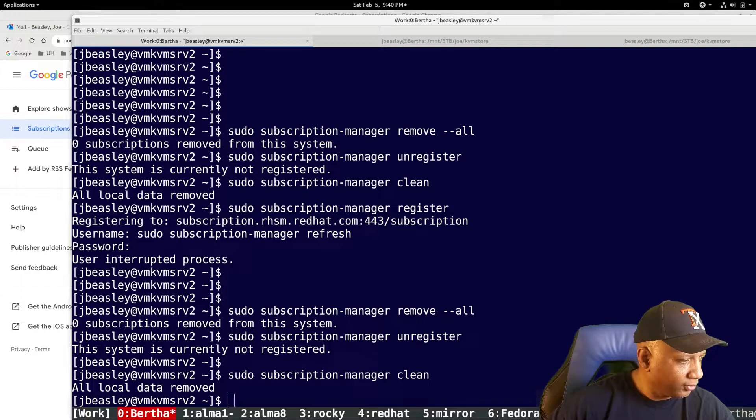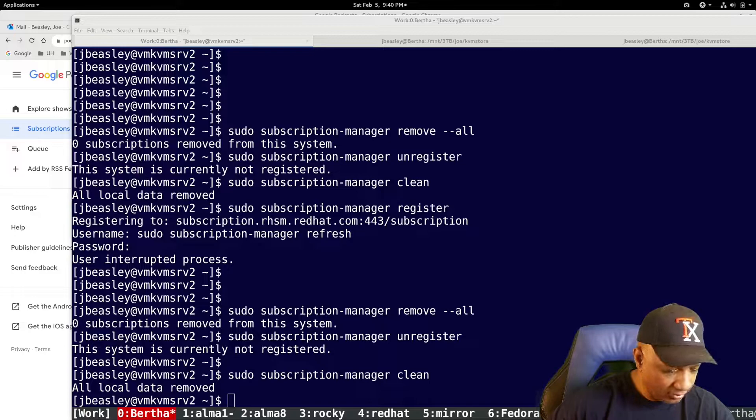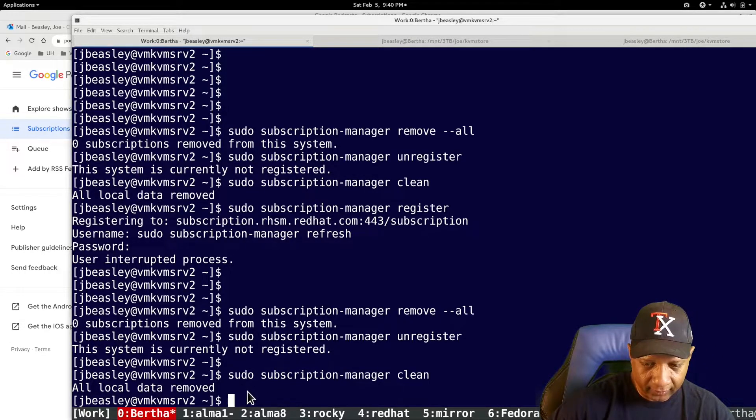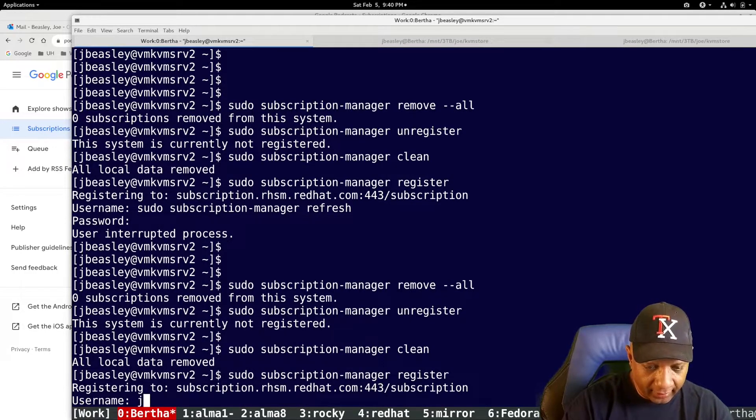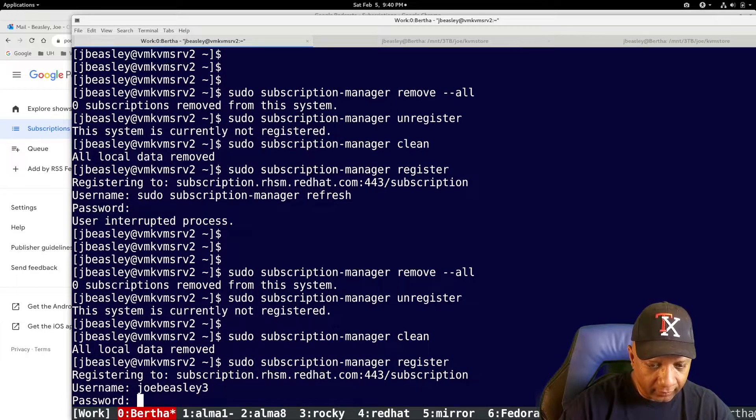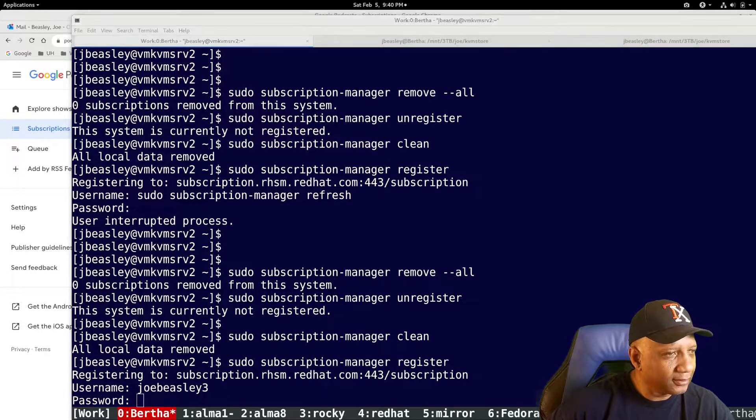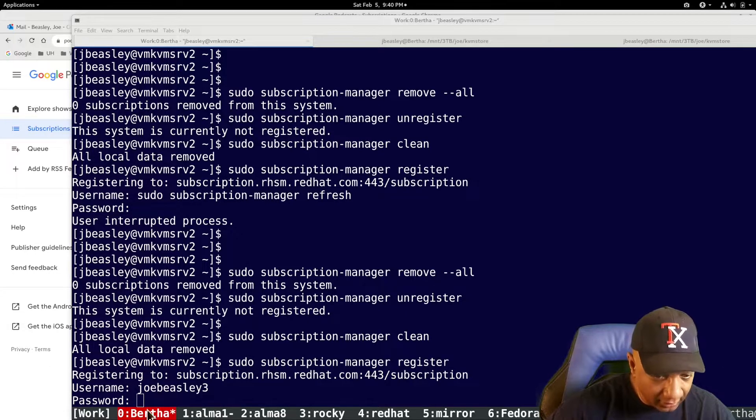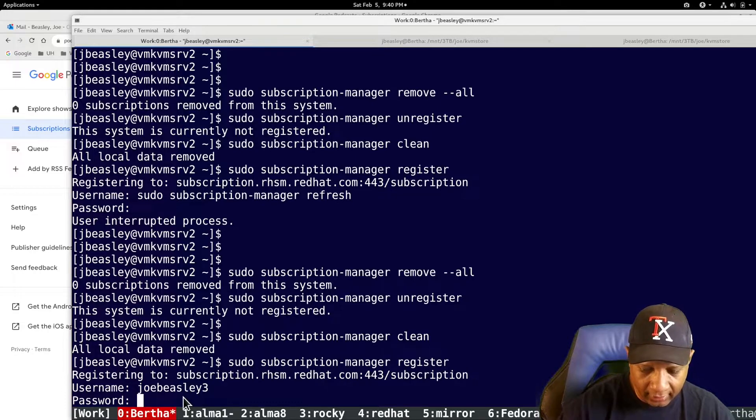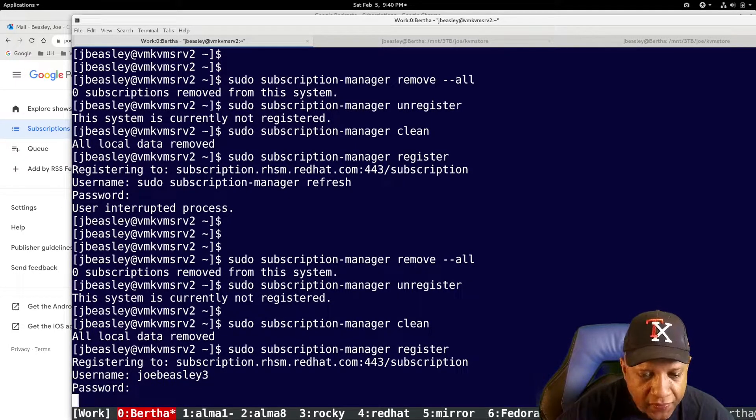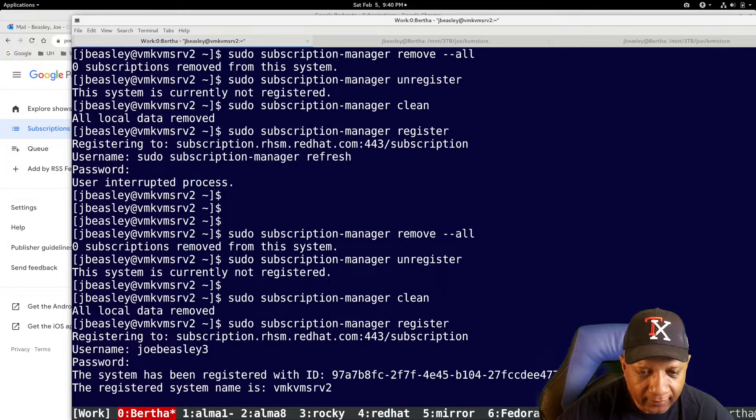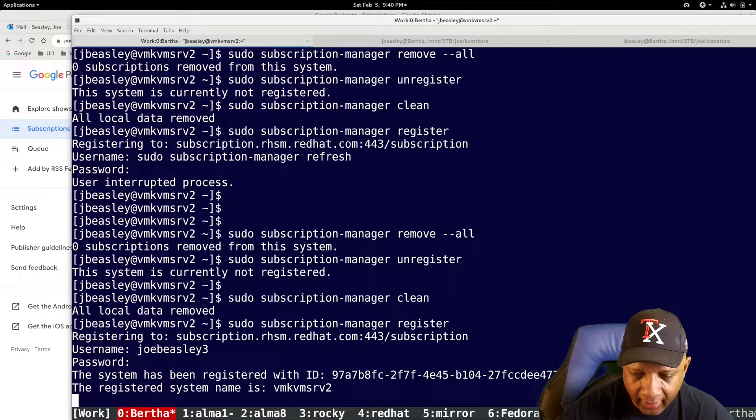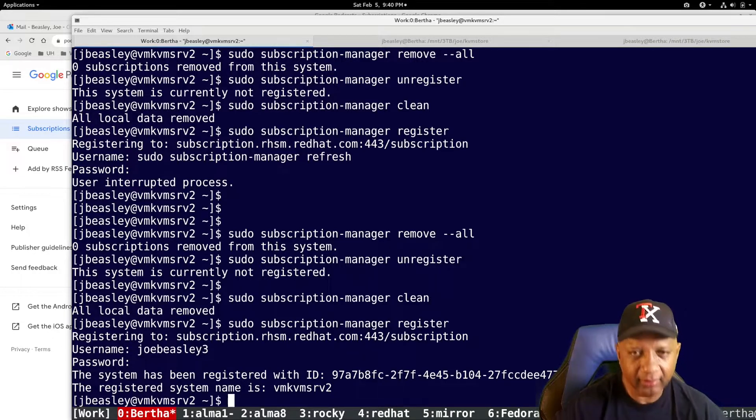Now I'm going to register again. And this is registering with the new subscription. All right. Password is somewhere over here. I'll do a copy. Paste.